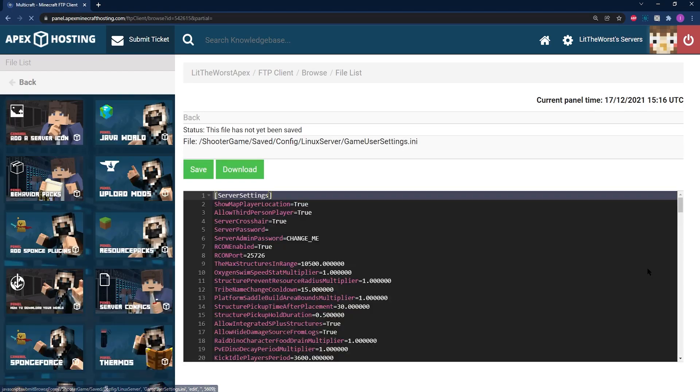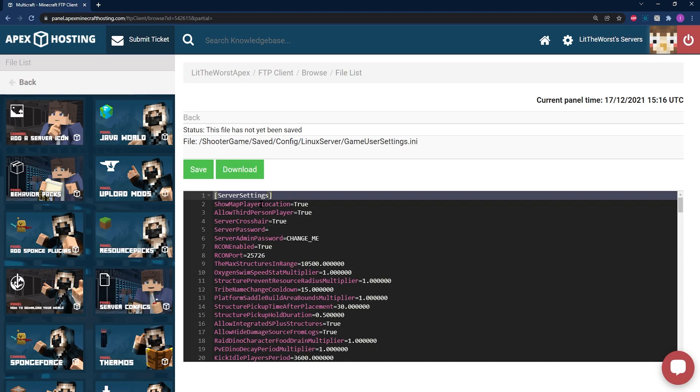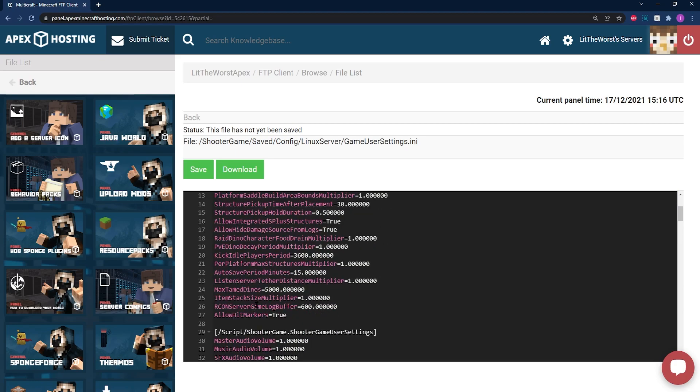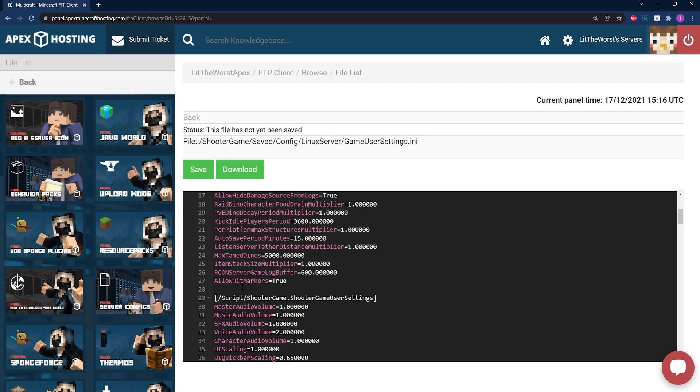This is going to open up a text editor where you're going to need to locate the Active Map Mods field. This should be at the very end of the Server Settings section, that's the first section, and also should be on line 28.